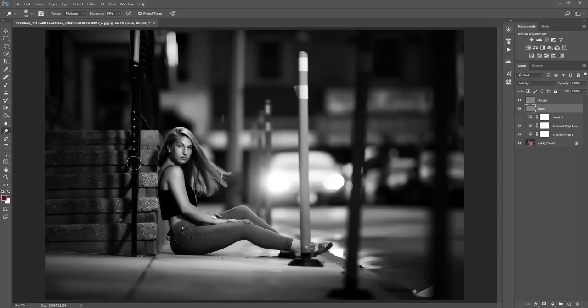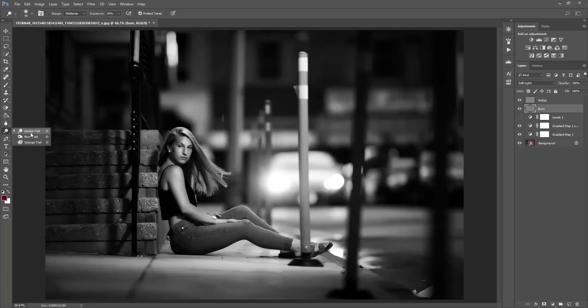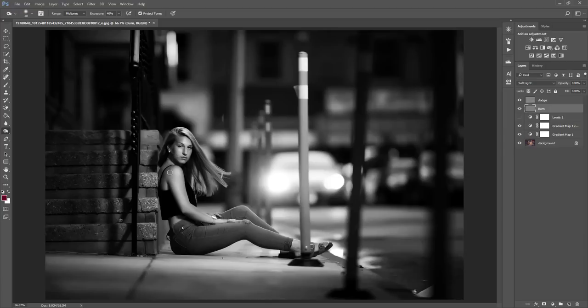I'm going to right click and select my burn tool, again mid-tones and whatever exposure you want it to be, and then you're going to want to paint over the shadows in the dark spots next to your highlights.